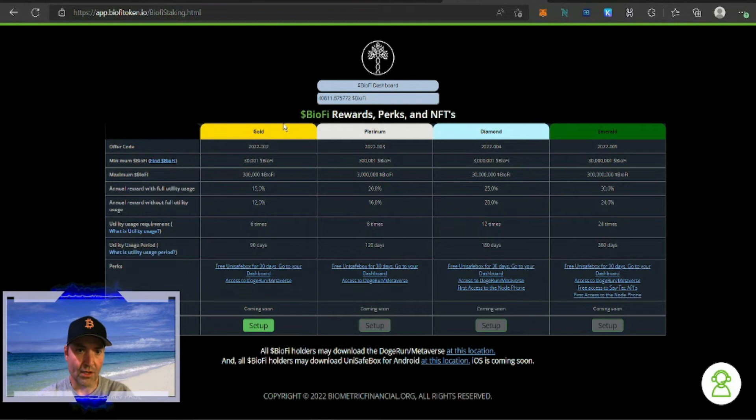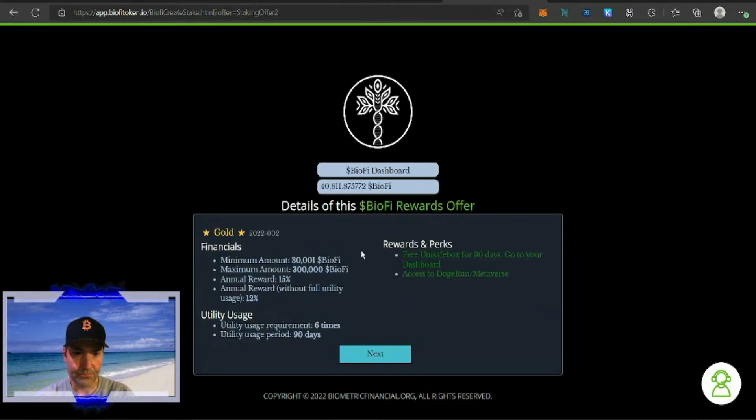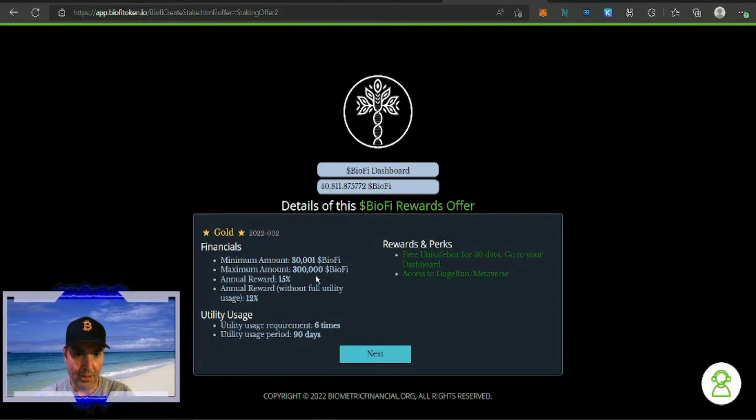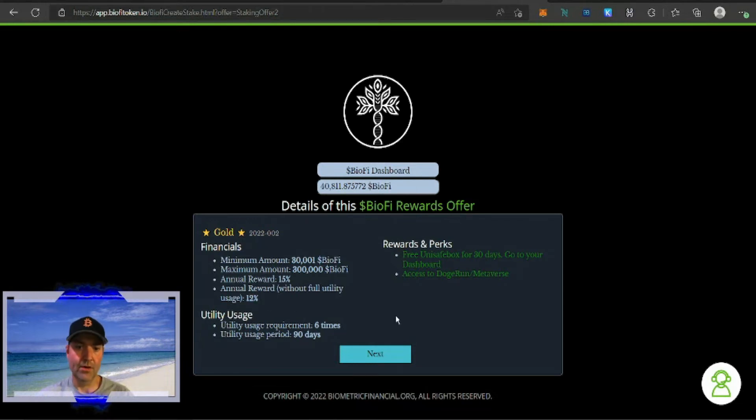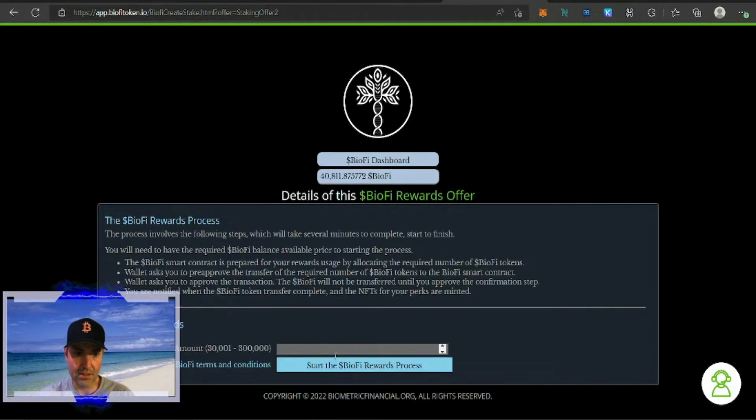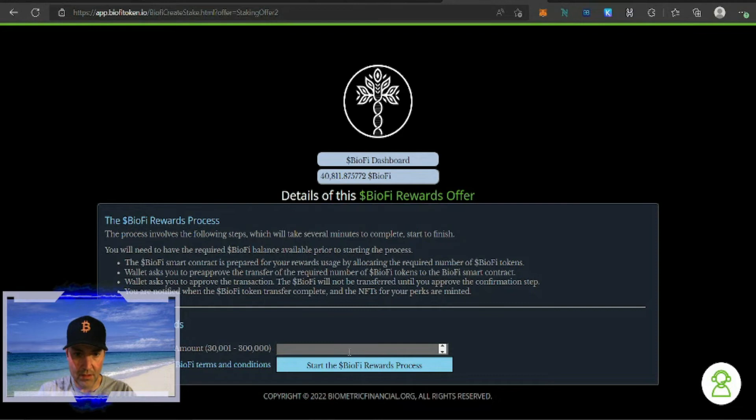So we're going to do the gold and we're going to set that up. We're going to click setup, and it's going to ask us the minimum amount. You can only do one stake per wallet. Okay, we're going to get APR of 15%. Going to hit next and ask us how much we're going to use, and I'm going to use all of it.